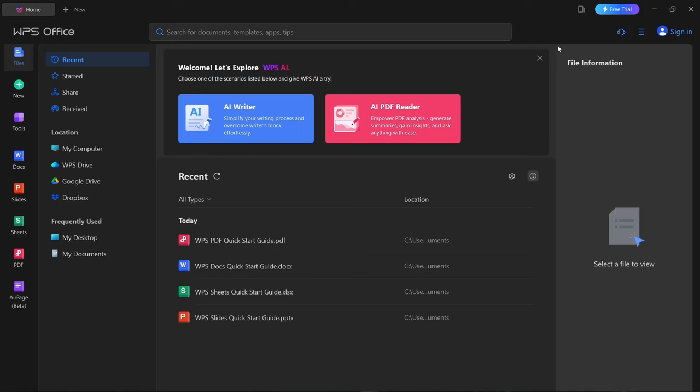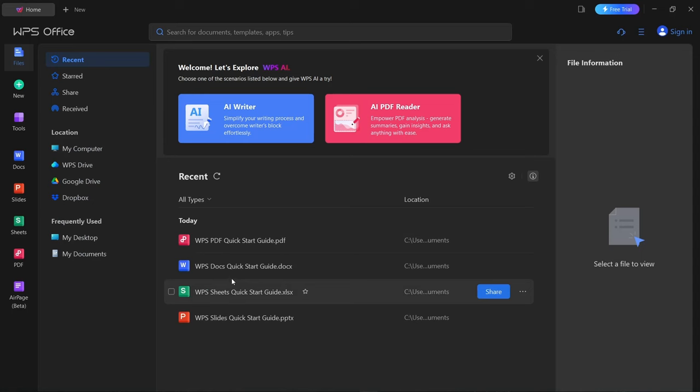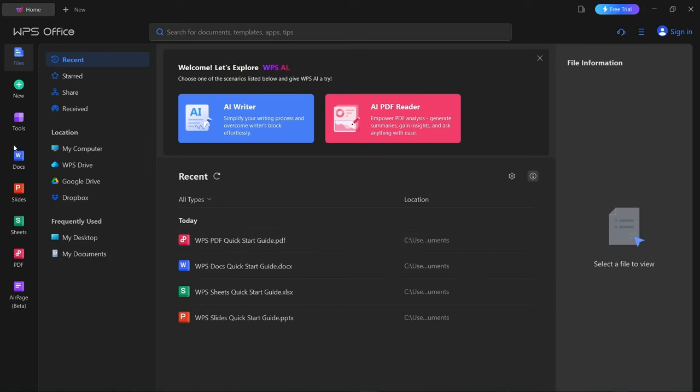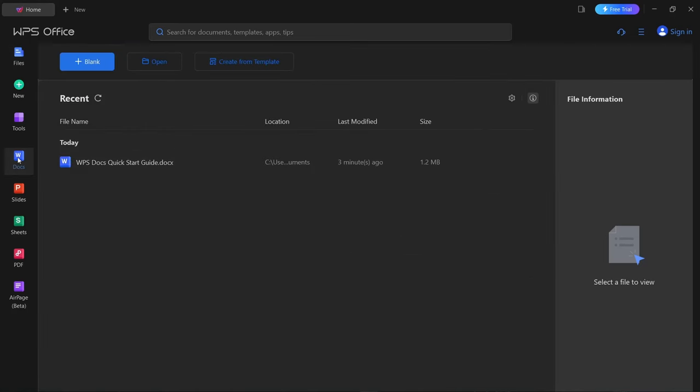Today we're covering the second video in the WPS Office series. When you download and install it across Linux, Windows, or Mac, I want to show you the ease of use on whichever platform you want. Today we're going to focus on the docs part. When you open it up, you'll see a quick start guide with PDF, docs, xlsx, and PowerPoint options, but we're going to concentrate on docs today.